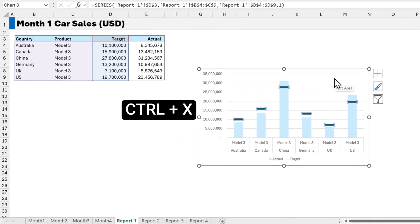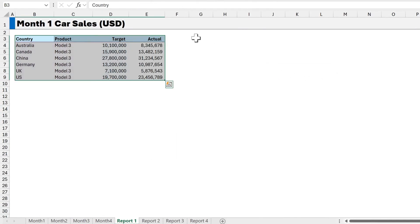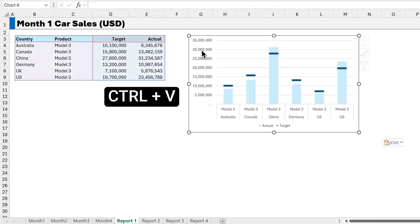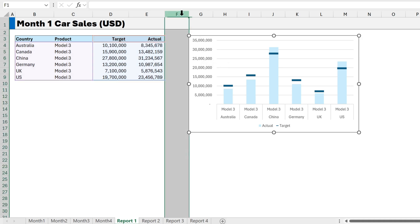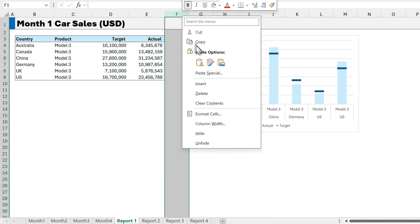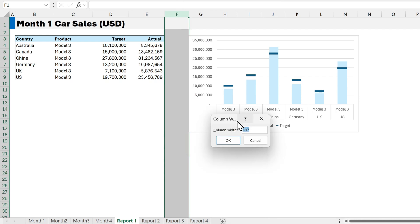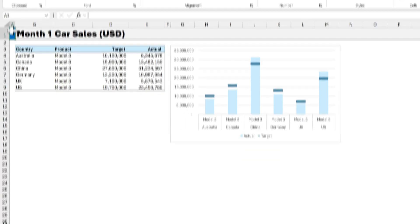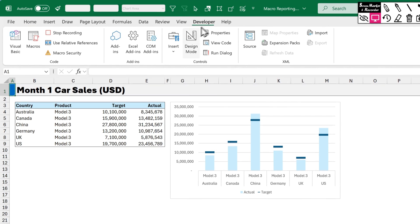And press Ctrl X to cut that chart. Because we want to paste it in G3. So I'll select G3. And then Ctrl V to paste it. And finally we'll right click on column F. And change the column width to 1.5. And click on OK. Now click on cell A1. And go back to the developer tab. And remember we've got to stop recording. So click on that.